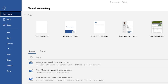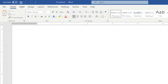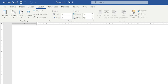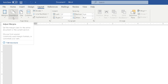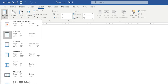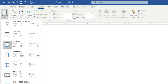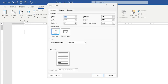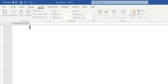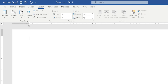These are called tabs: file, home, insert, design, layout, references, mailings, review, view, help. The layout tab is what we're going to go to. Under the layout ribbon we see Margins — I click on that. Anything with a little arrow means if I click it, I'll get more options. I can choose a standard set of margins — half inch all around is what we're going to use. If you ever wanted your own set of margins, click Custom Margins and choose any combination you like.